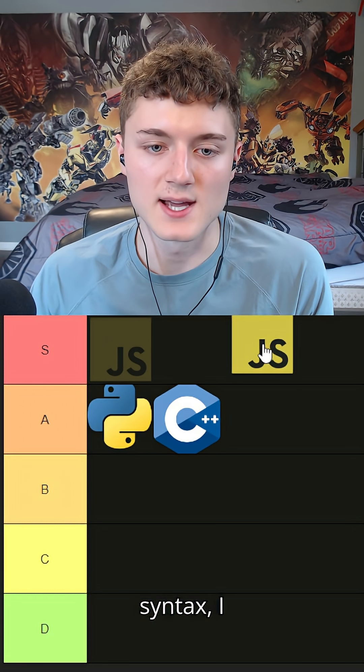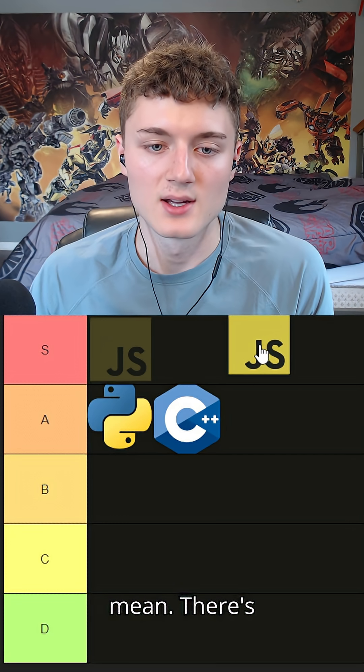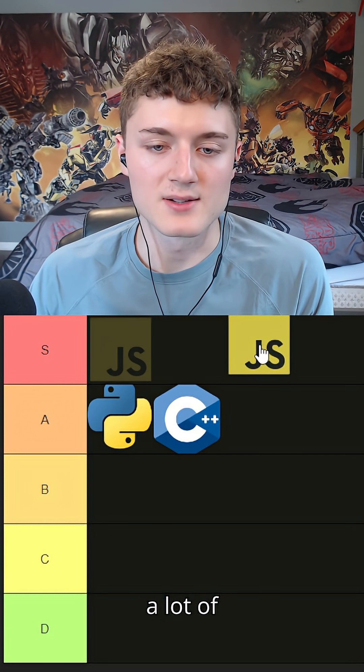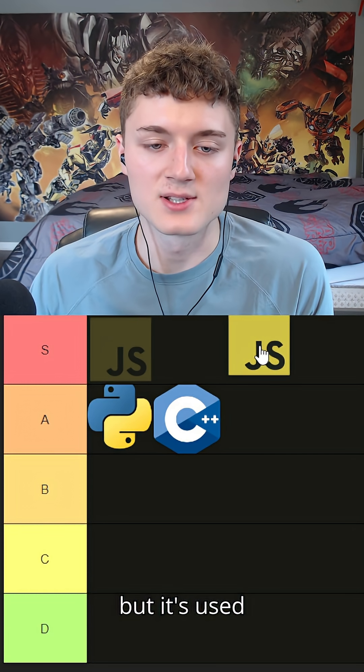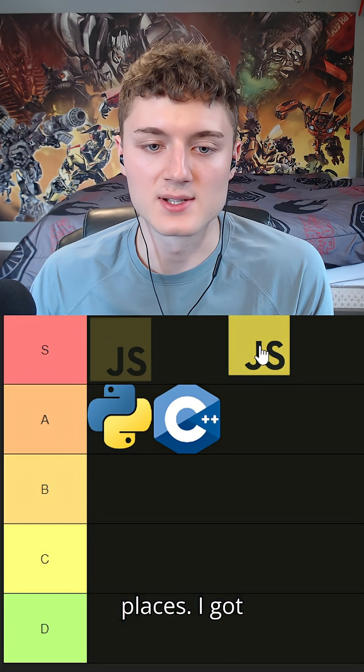JavaScript - JavaScript's everywhere. It's pretty efficient, it's got pretty good syntax. I mean there's a lot of people that hate on it, but it's used in so many places I gotta put it in S tier.